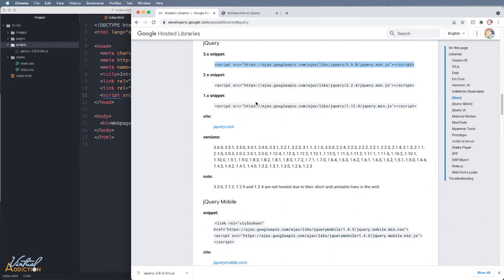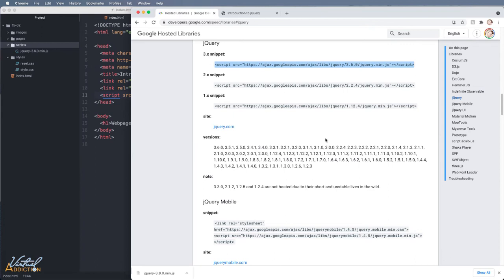Before I leave here, it is worth noting that you can also link to older versions of jQuery. And you might be wondering, why would I want to use an older version of jQuery? Well, once we get into plugins, some of the plugins are not always compatible with the newest version.